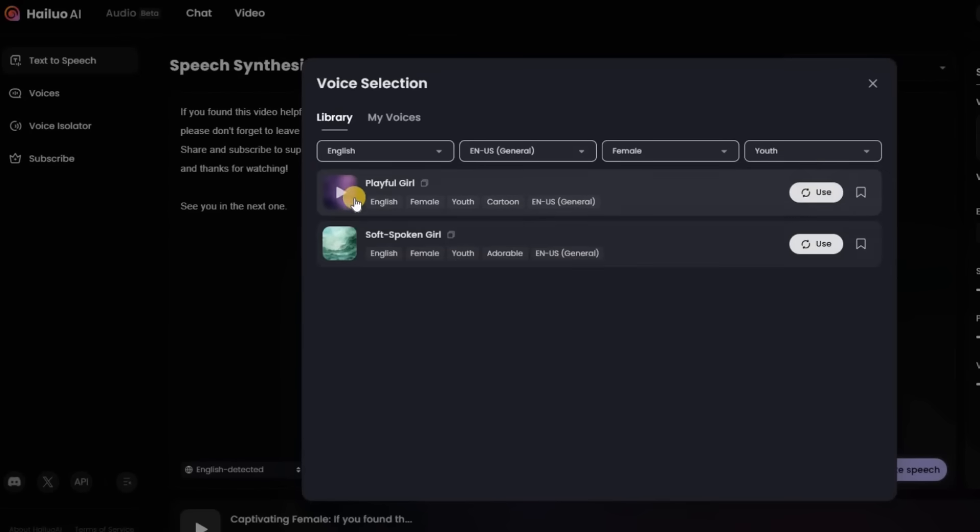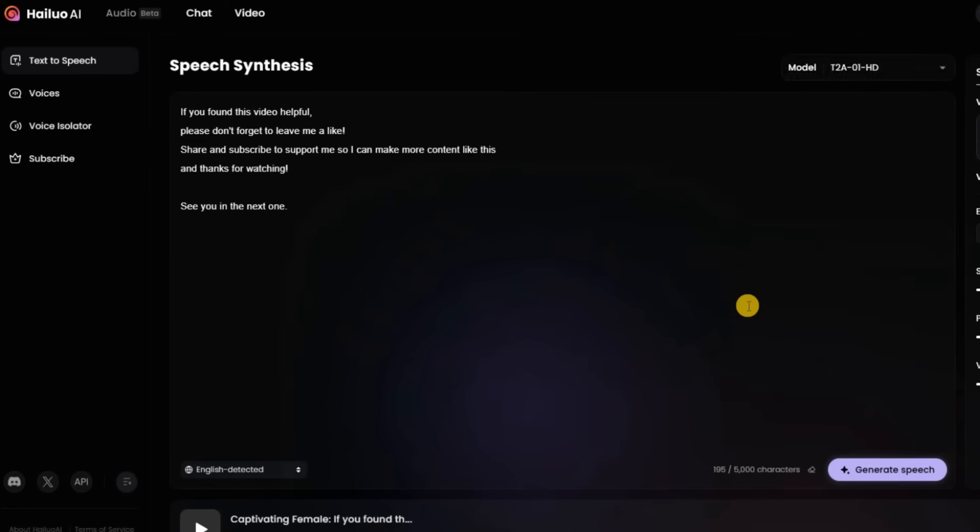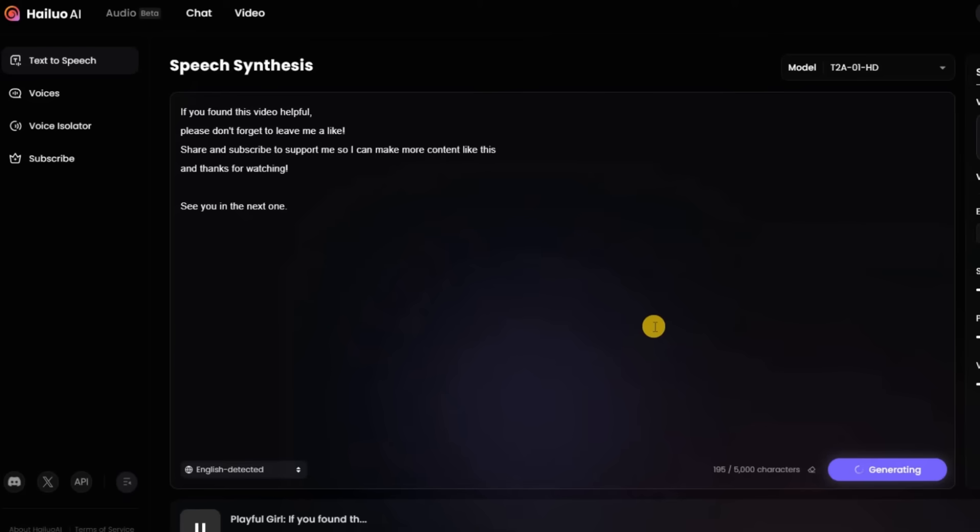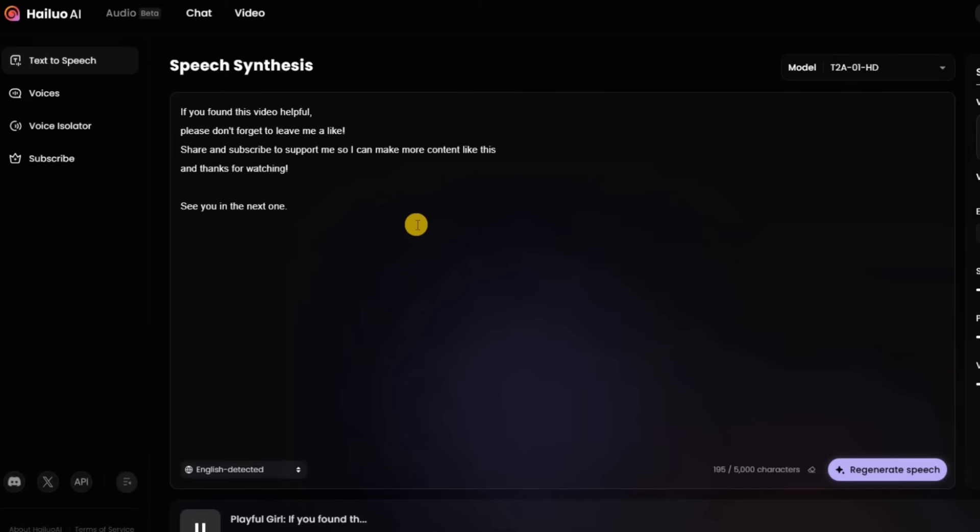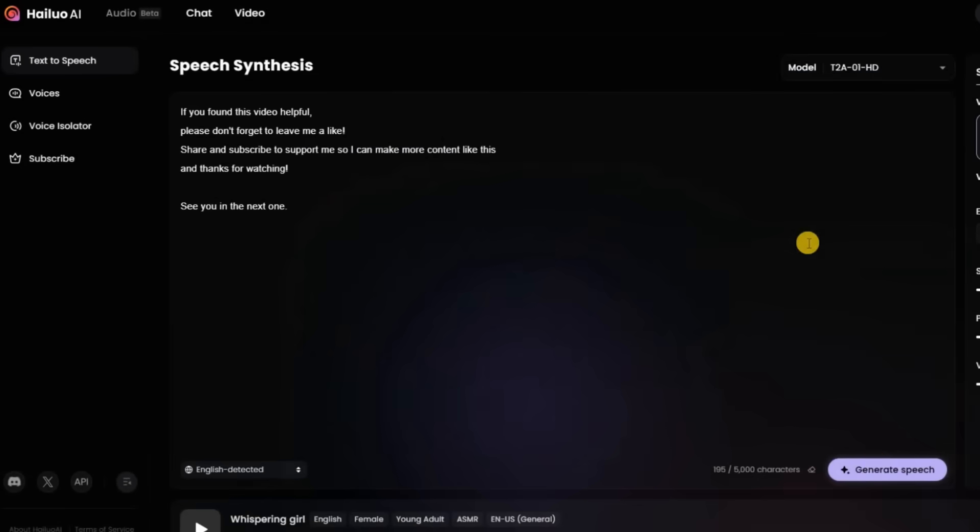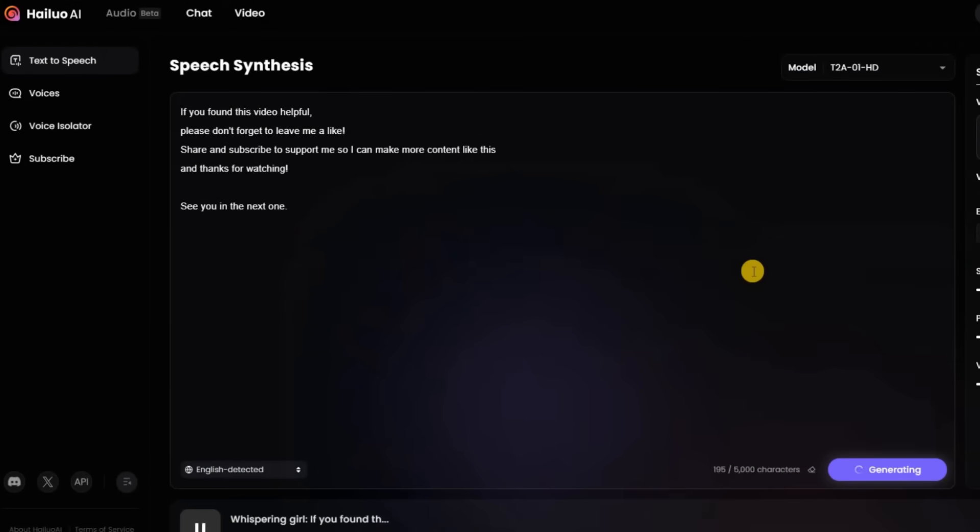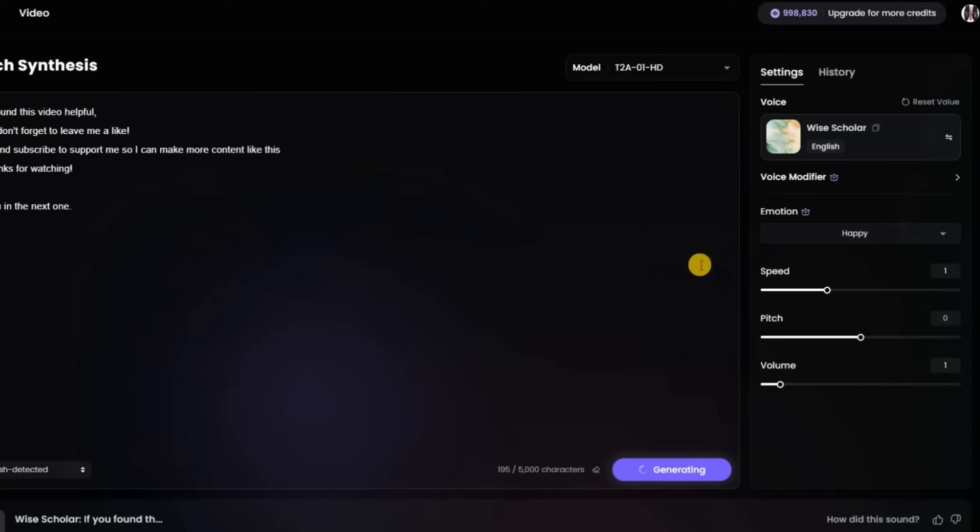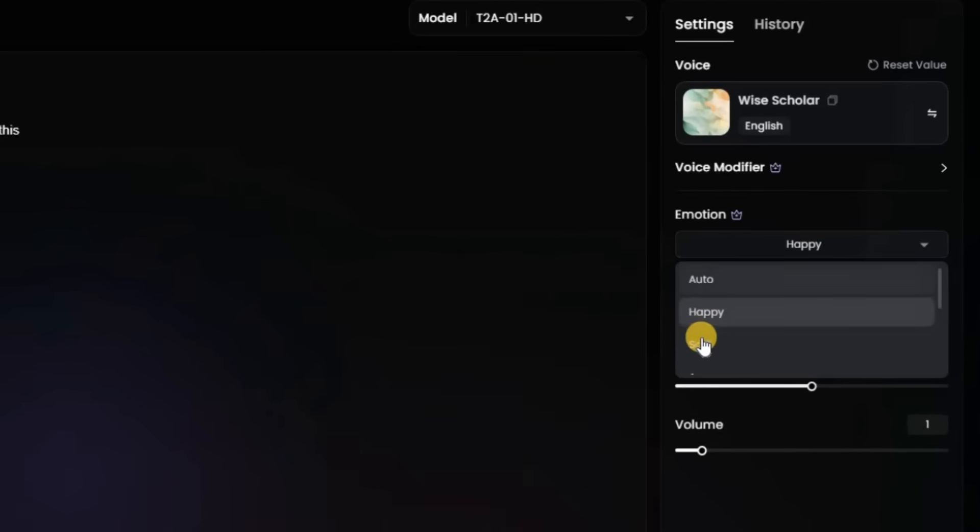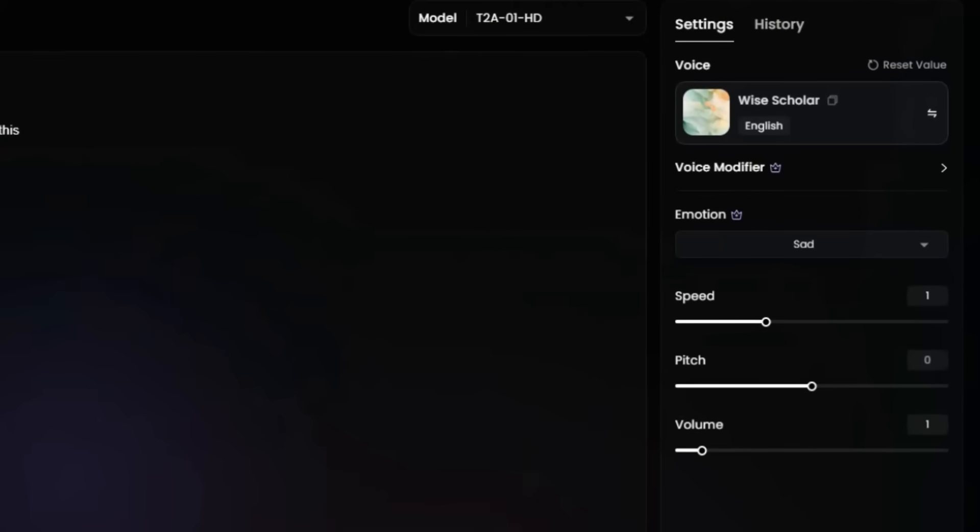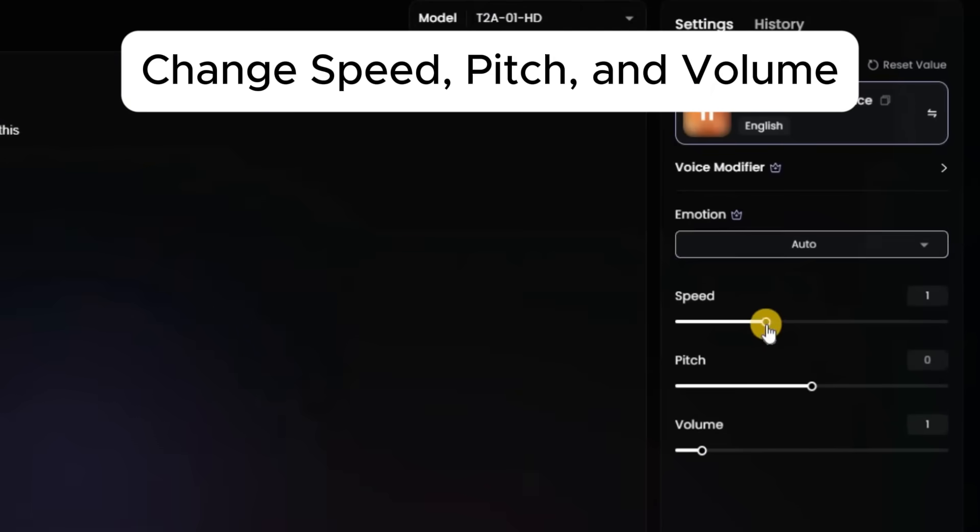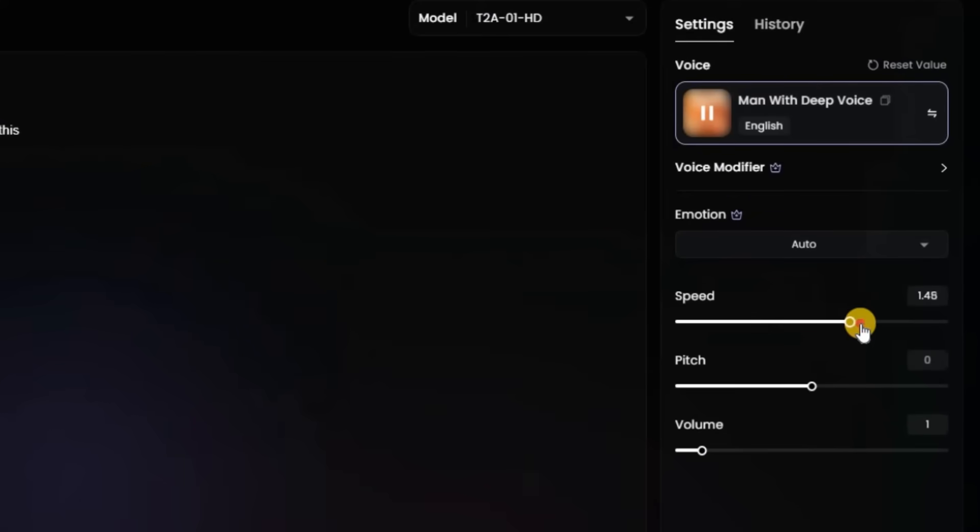So you get the idea. You can modify the voice with different emotions. You can change the speed, pitch and volume.